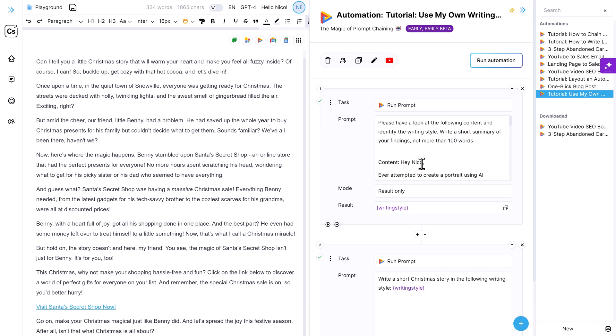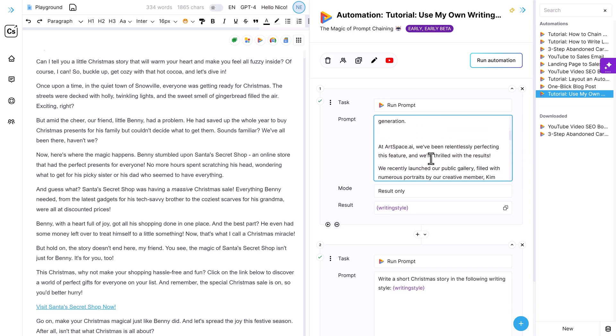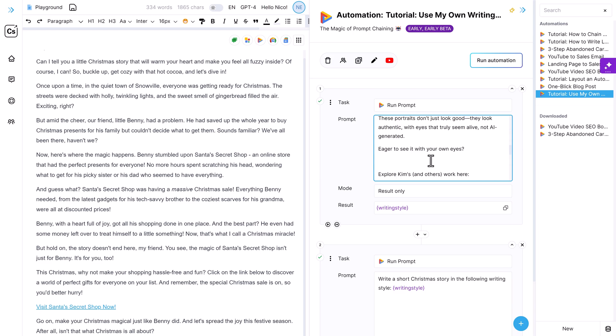And if it's still not working, then you should consider changing the content here, because the sales email in my example might not be enough data for AI to look at and define a writing style. Maybe I should paste not only one email here, but two emails, or the first chapter of my book and see if AI can work with that. So there are multiple ways you can tackle this. I'm happy with how this turned out. It works for me. And yeah, let me know how it works for you.